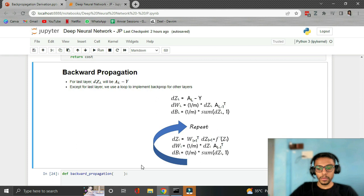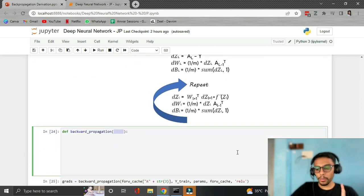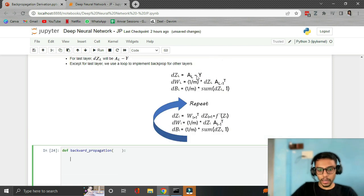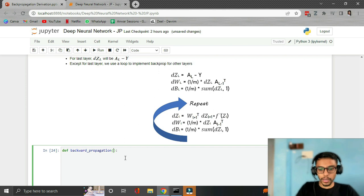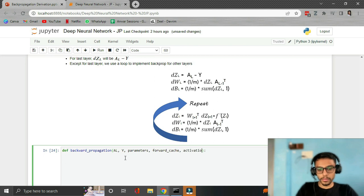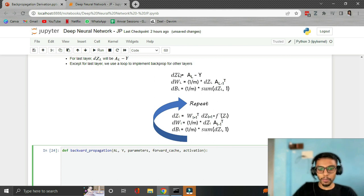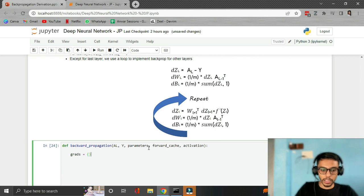The backward propagation function expects: A_L (predictions), Y (actual labels), forward_cache (containing all Z's and A's), parameters (containing W's), and the activation function used. We'll store all gradients DW, DB, and DZ in a dictionary called grads. We get L from len(parameters) // 2, and M from Y.shape[1].